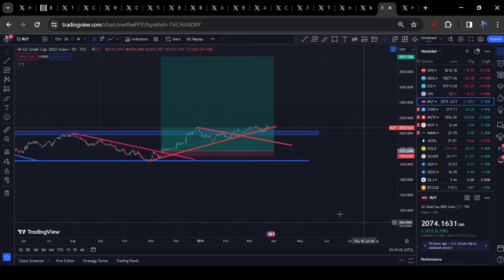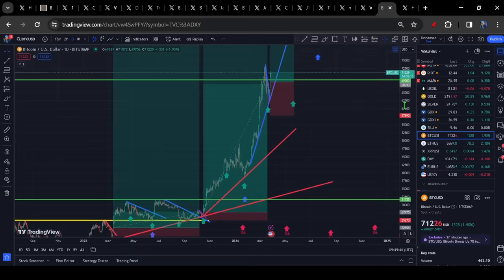And the Russell 2K, again, it's holding its range break in the blue, the blue box. It's still kind of above support for now, at least. So we'll see if it can get a push. Like I was saying a little bit earlier, the main focus for me is I want to see this clear the prior high for Bitcoin.